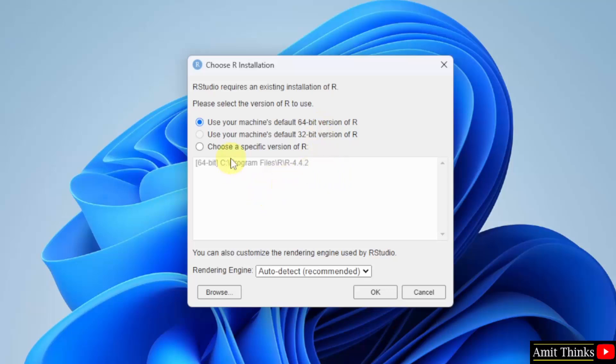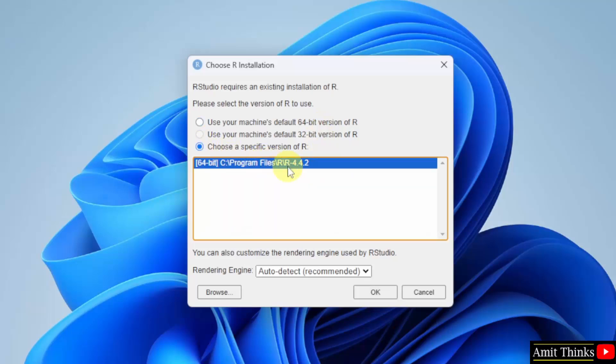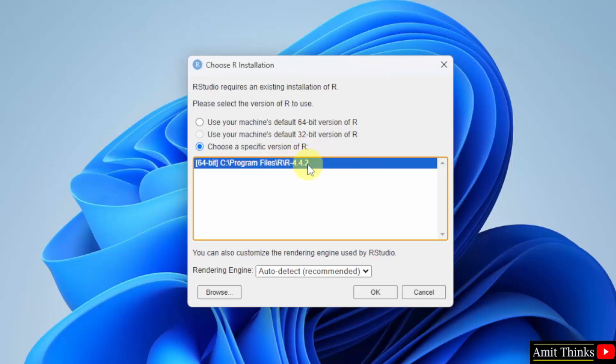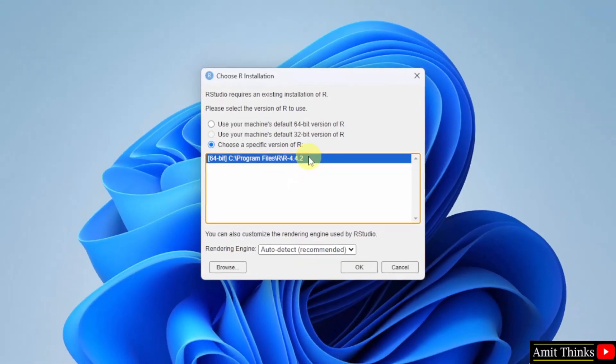So, I will select user specific version of R. We installed R here. That's why we selected this.